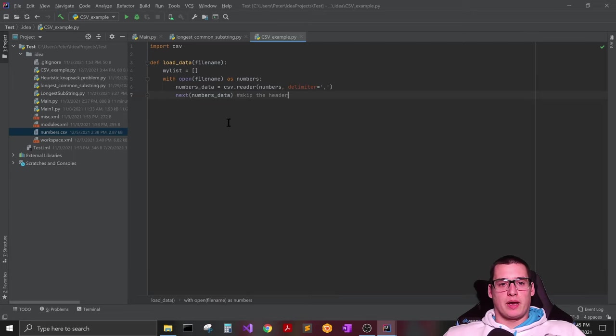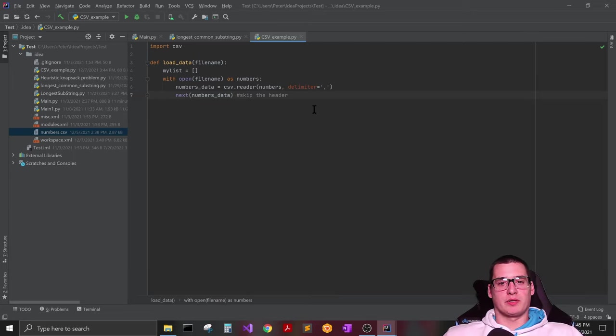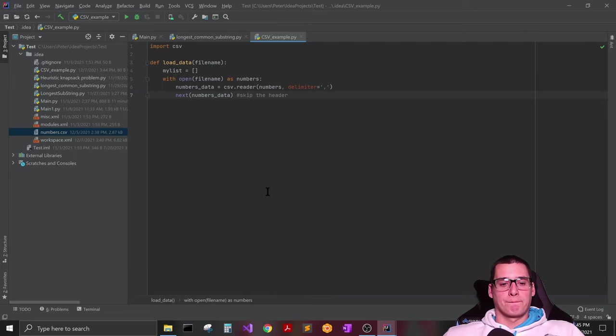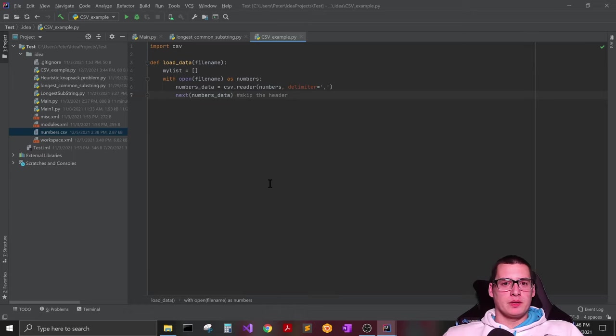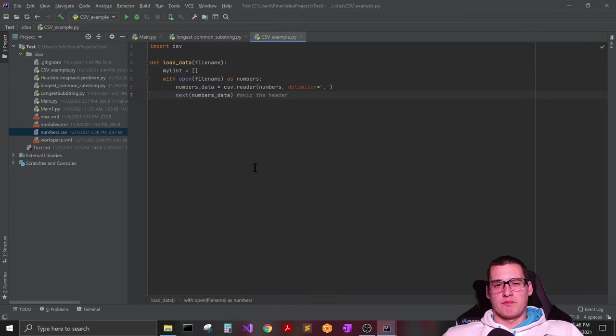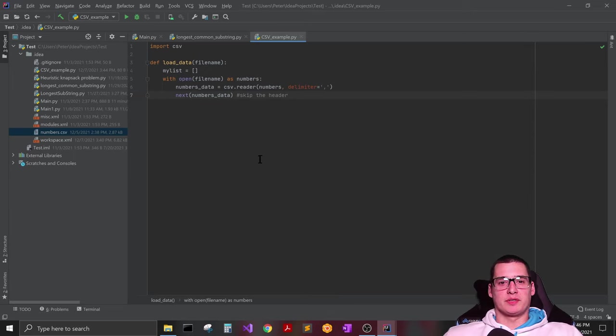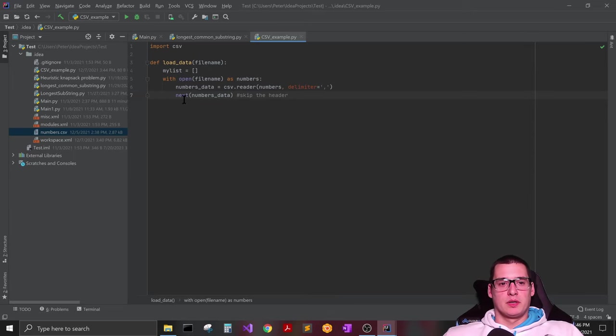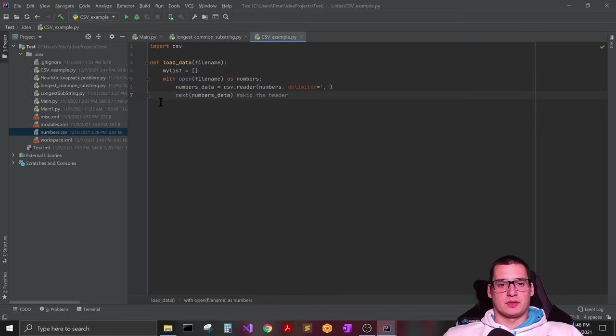But for some reason when I try to pull the data without skipping a header, if I just have all zeros in there, the very first index, index zero zero, always ends up messed up. It doesn't just pull in whatever the number is there, it pulls in like extra characters. So I've been having better luck just using this and skipping that first row.